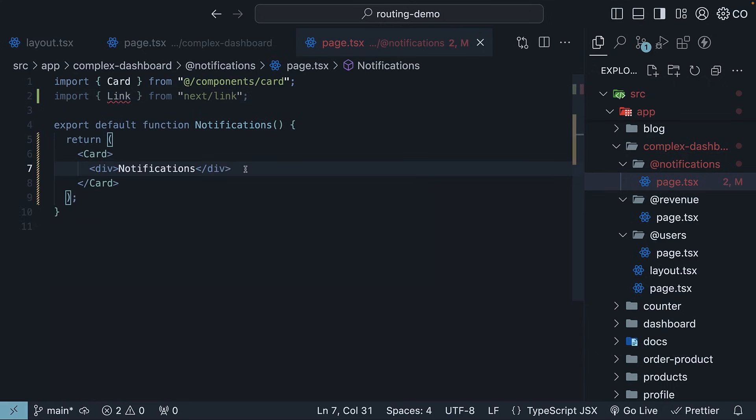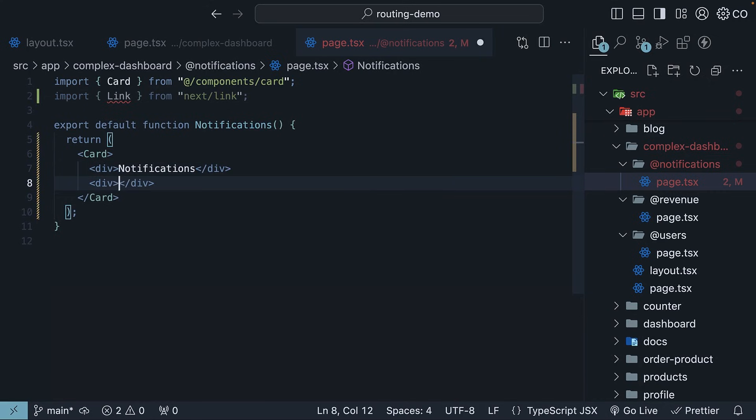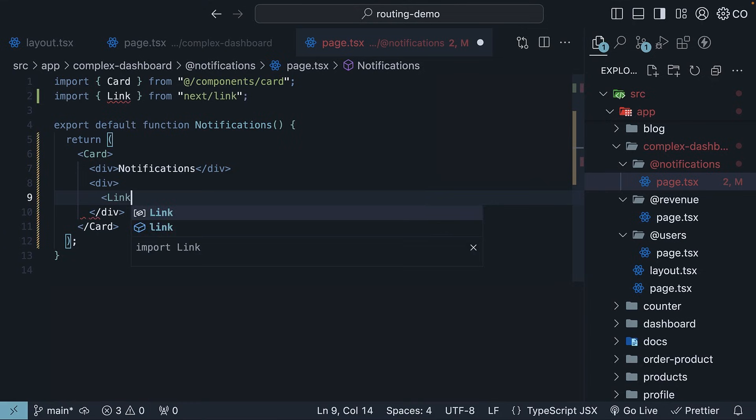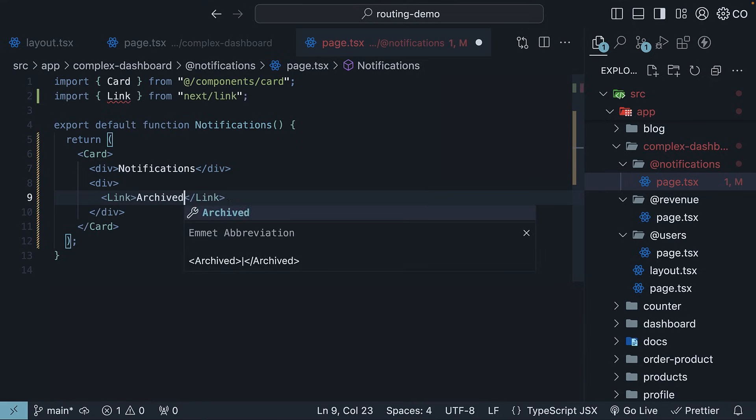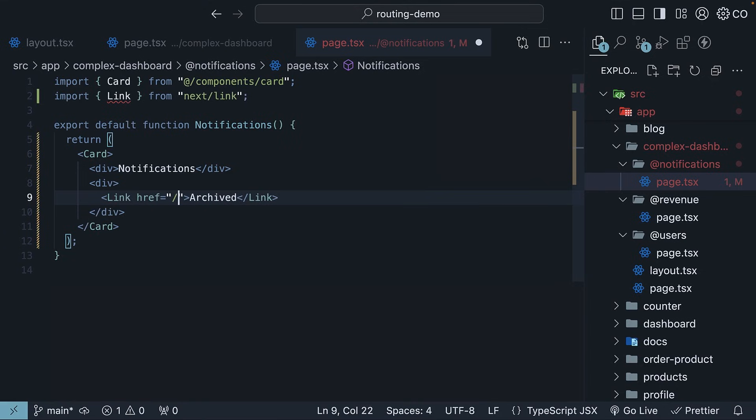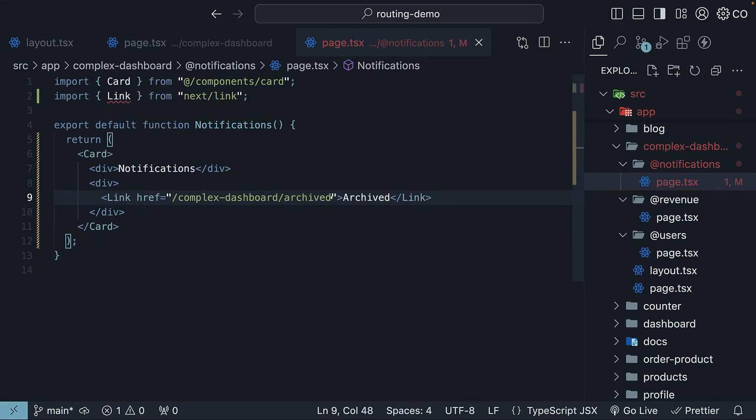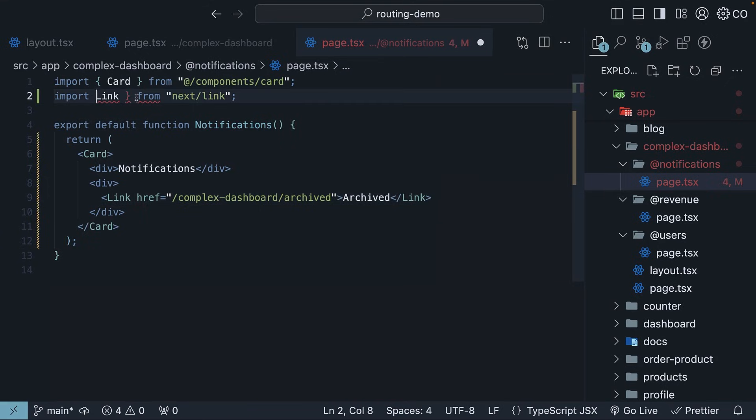Let's wrap notifications in a div tag and add another div with link. Text is archived and href is slash complex dashboard slash archived. Link, by the way, is a default export.